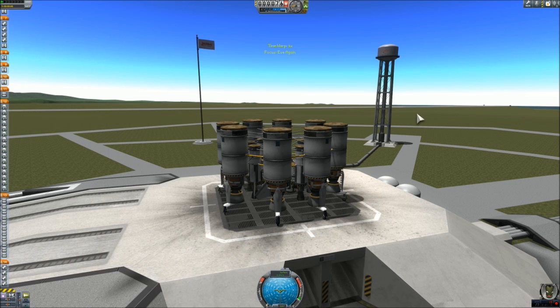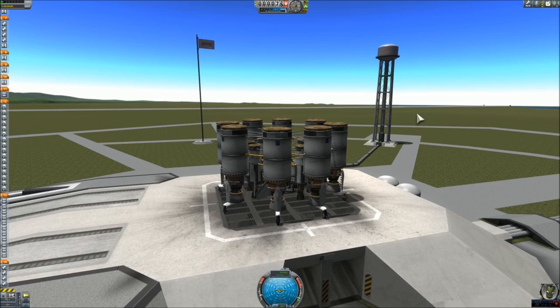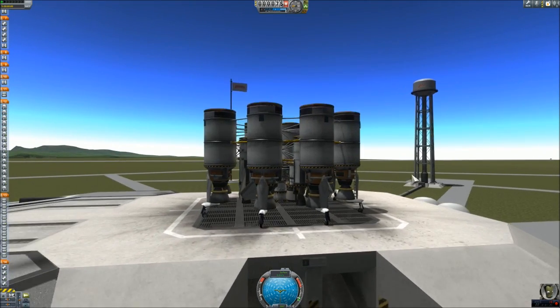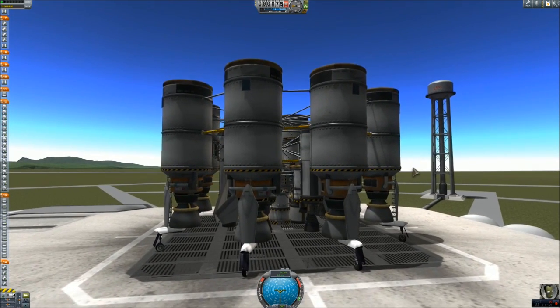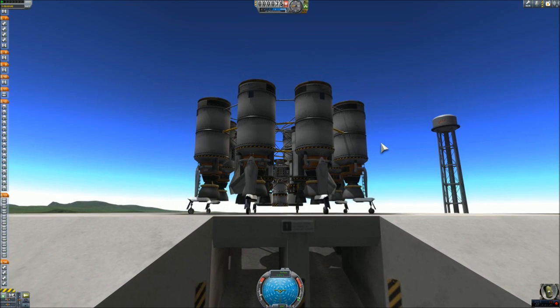This is why the whole thing is much heavier, because of course the mainsails have to consume a lot more fuel. In fact, the whole ship is built around some specific limits, which you will see during the launch from the surface.